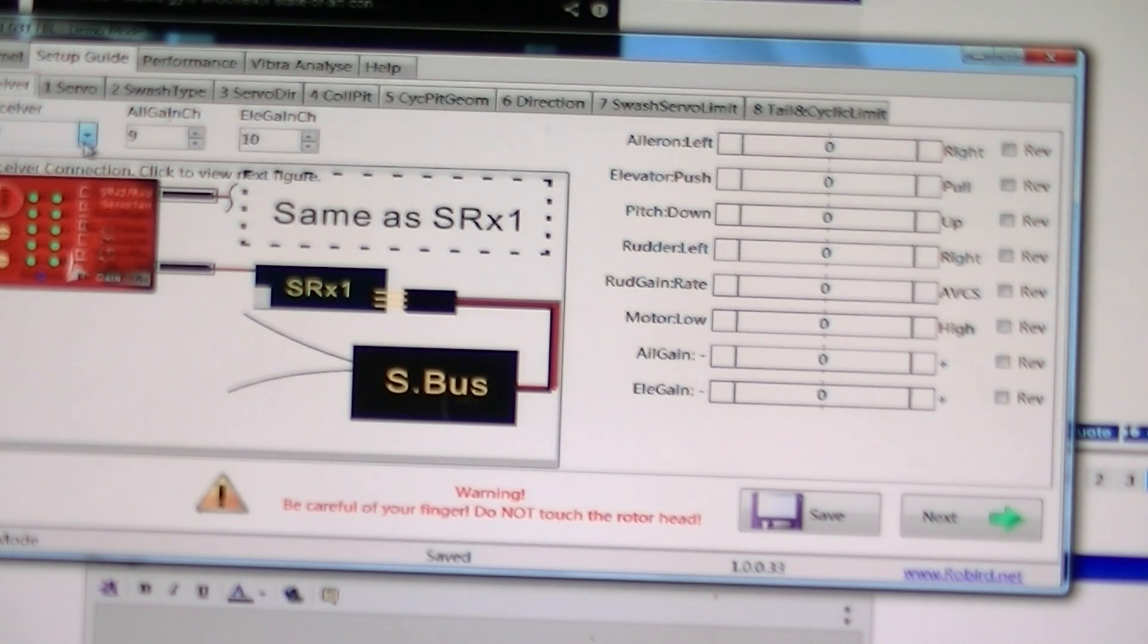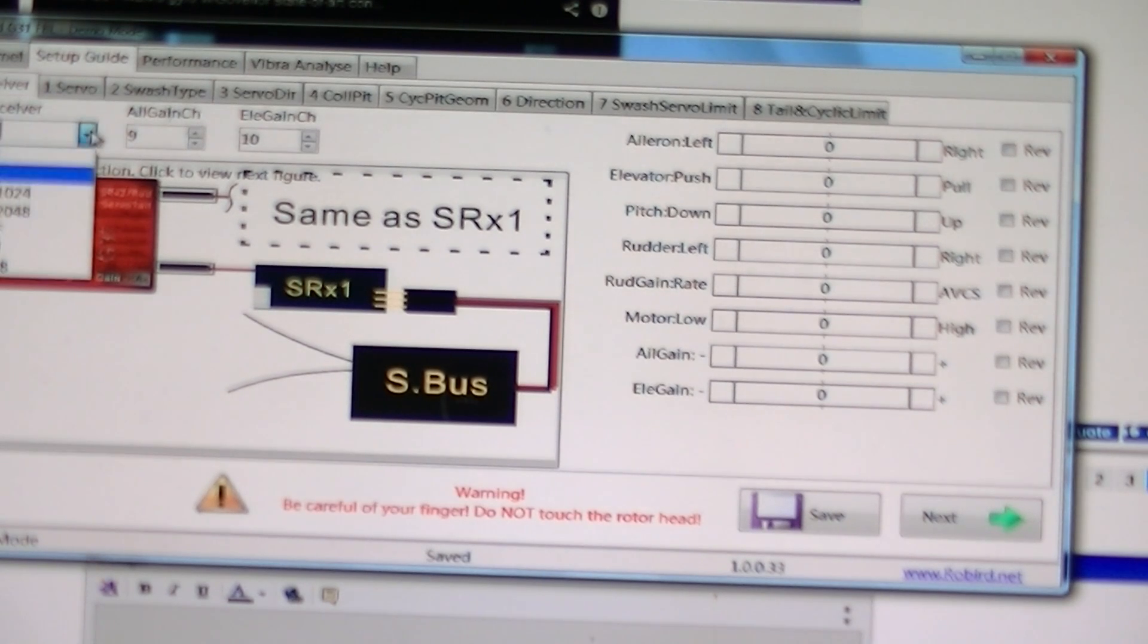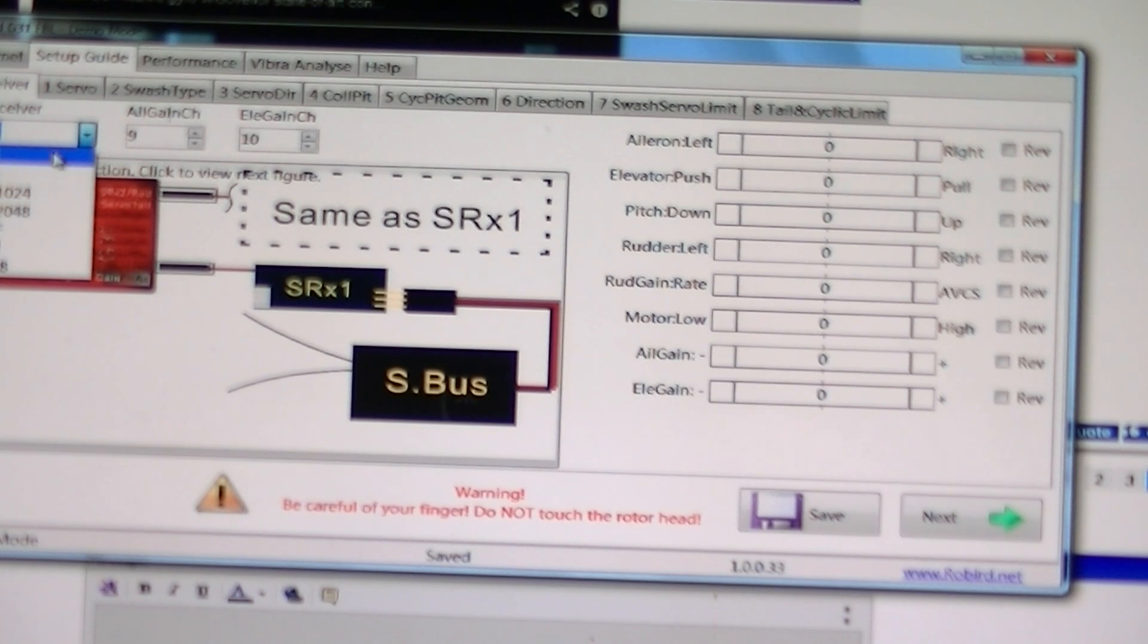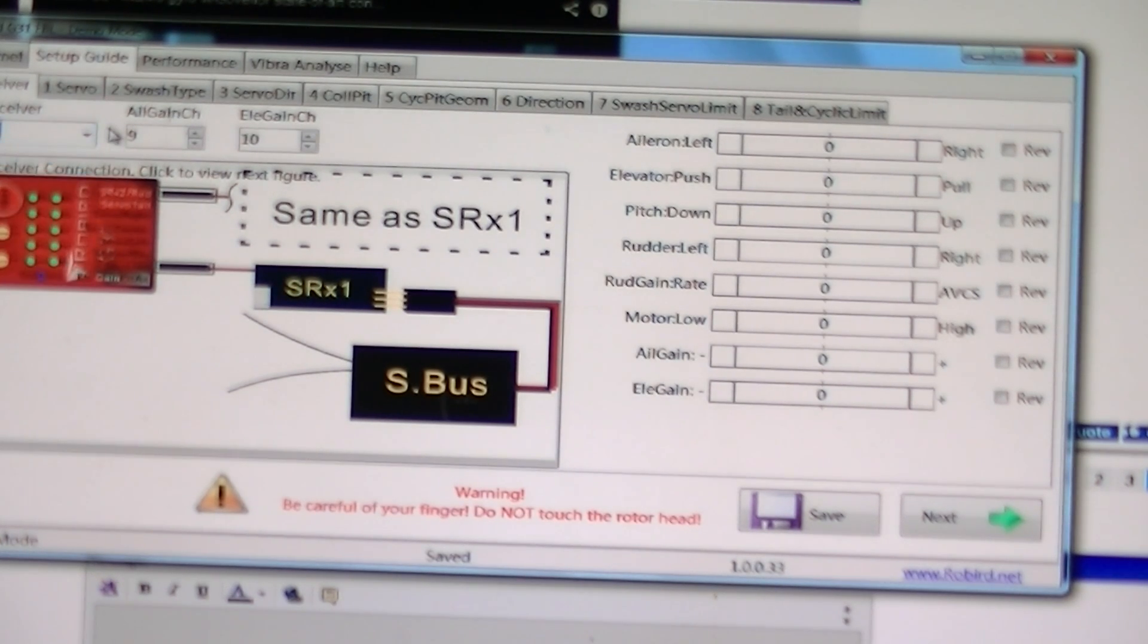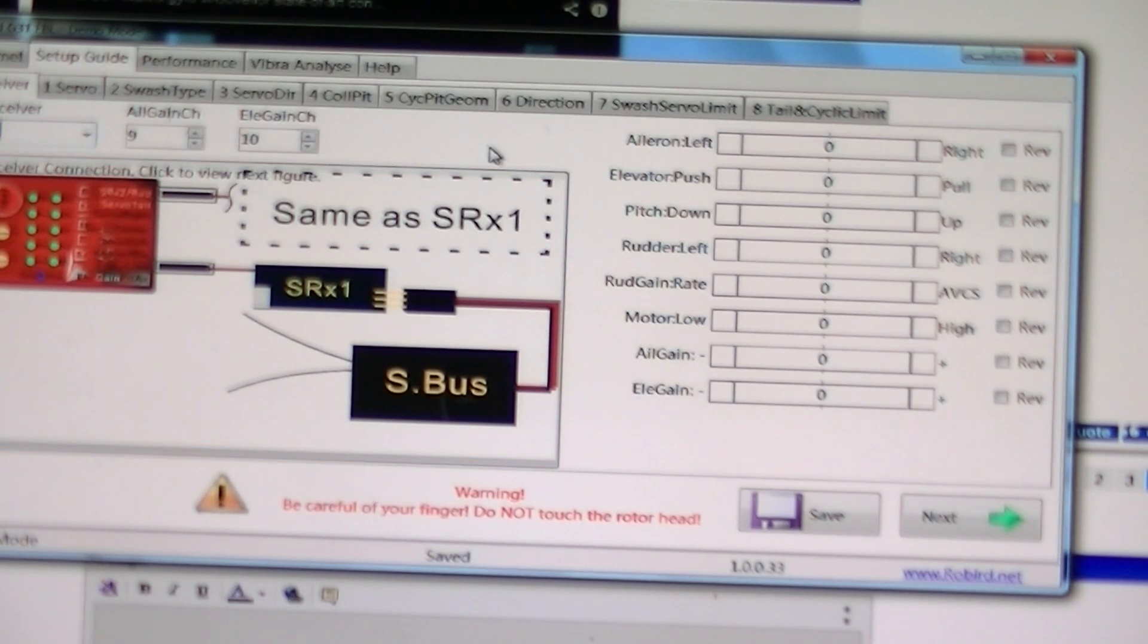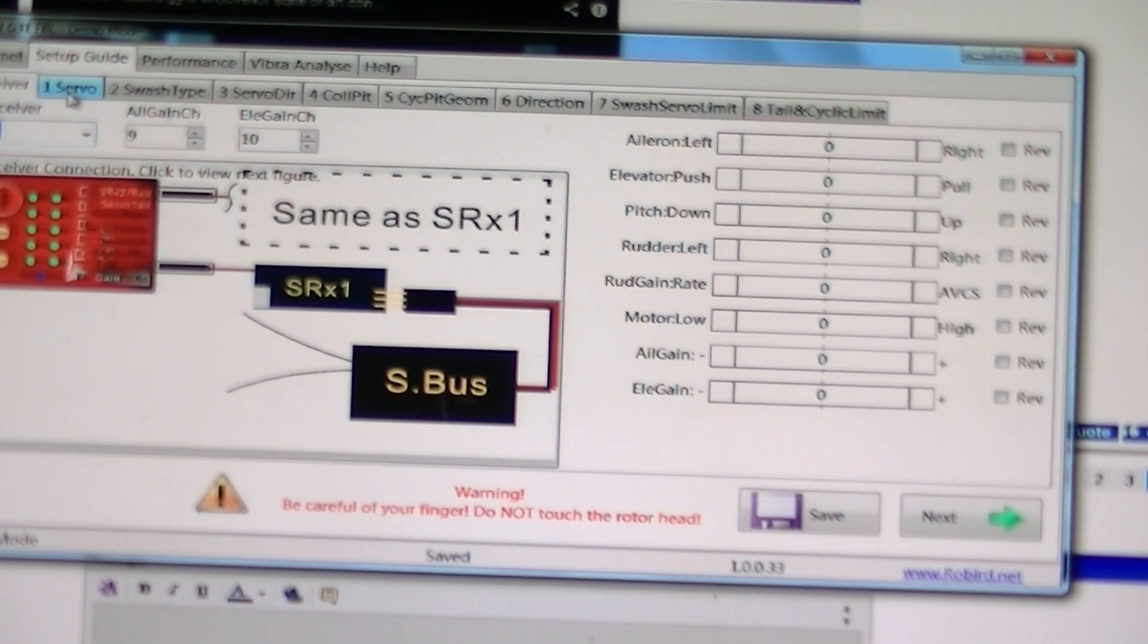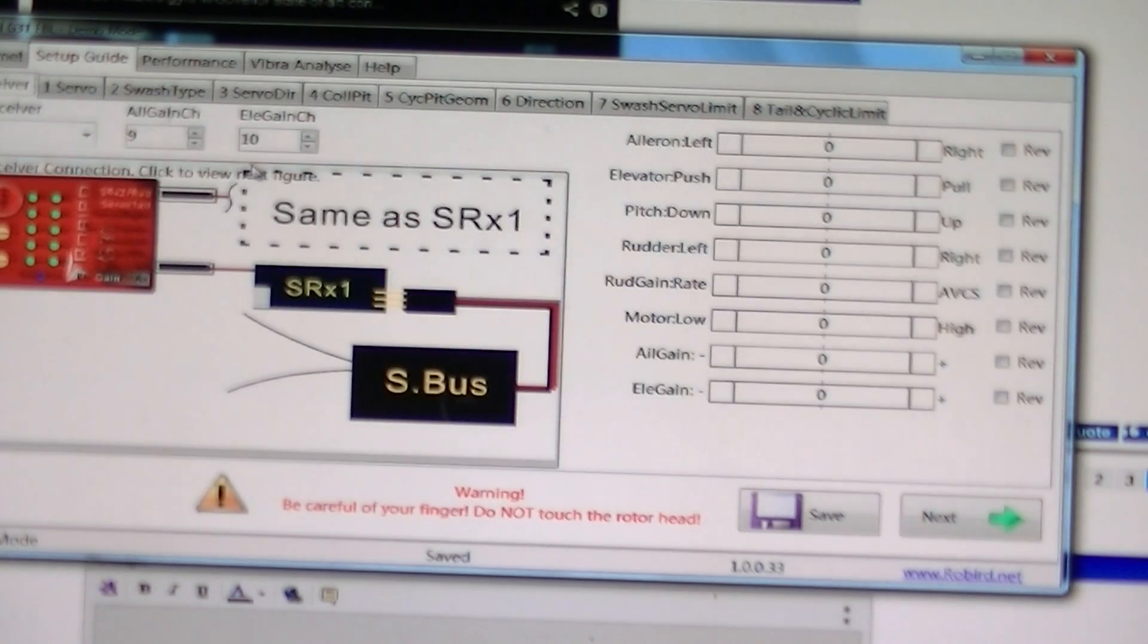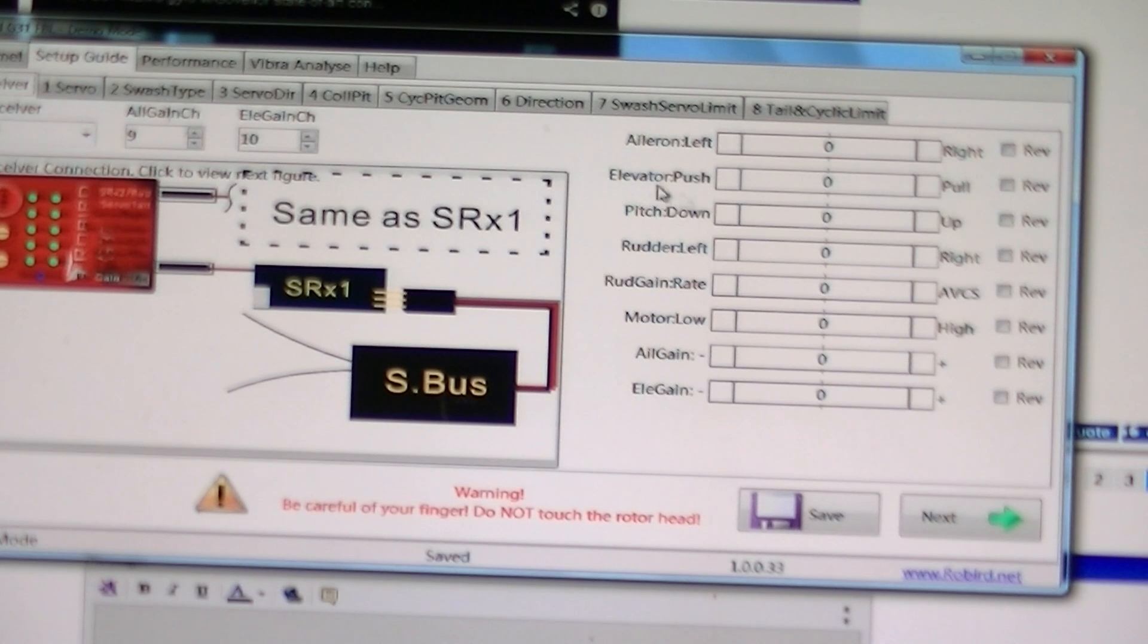and this is where you set what type of receiver you're using. We can use S.Bus. Let's go over here. This also shows you your throttle calibration.